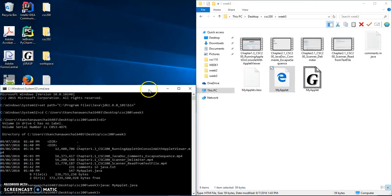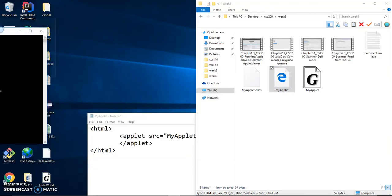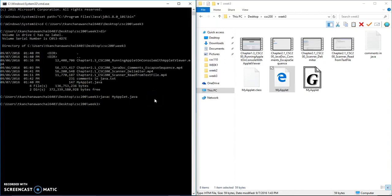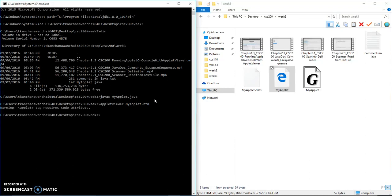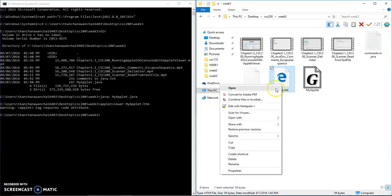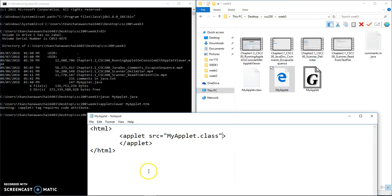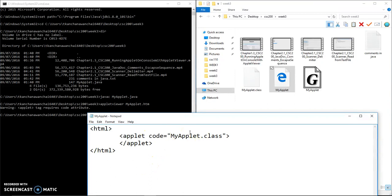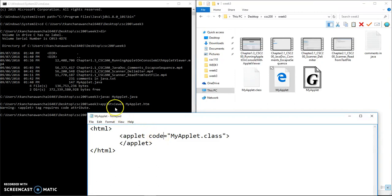But what we want to use is applet viewer to view it. So applet viewer MyApplet.htm. It says applet tag requires code, so let me go and edit it. Instead of src, it's actually code. I just changed it to code. Now it doesn't have errors, just like when you compile.